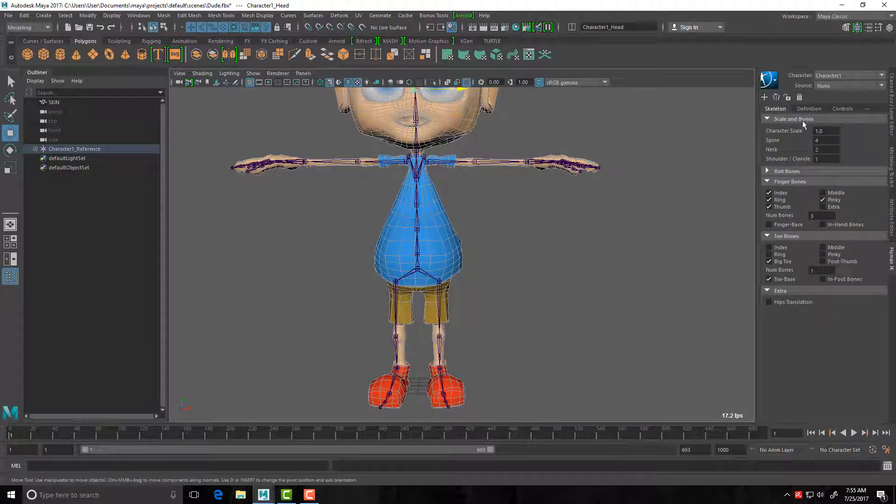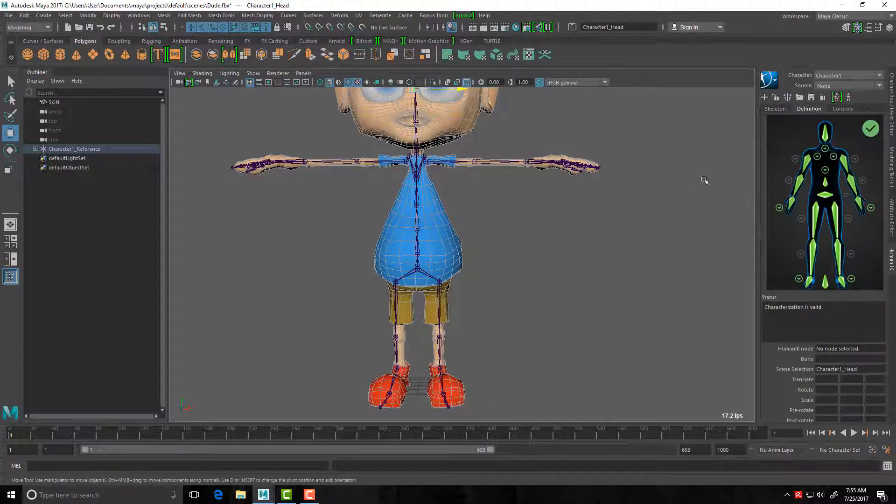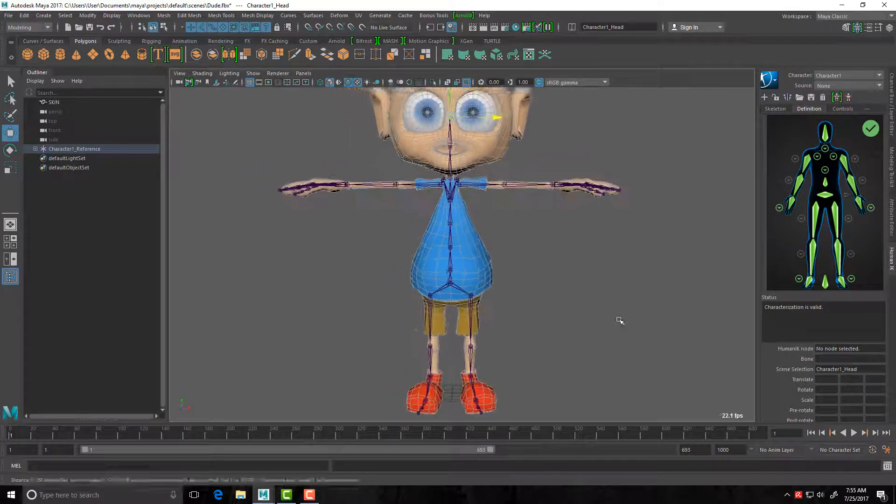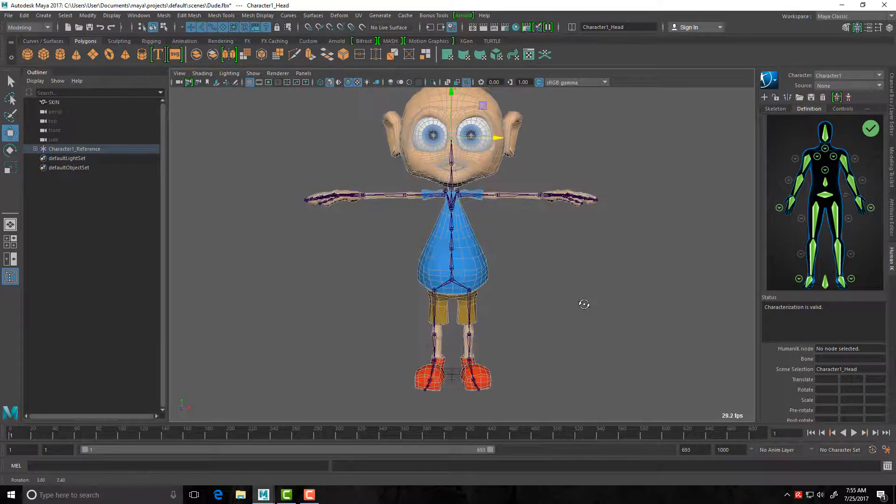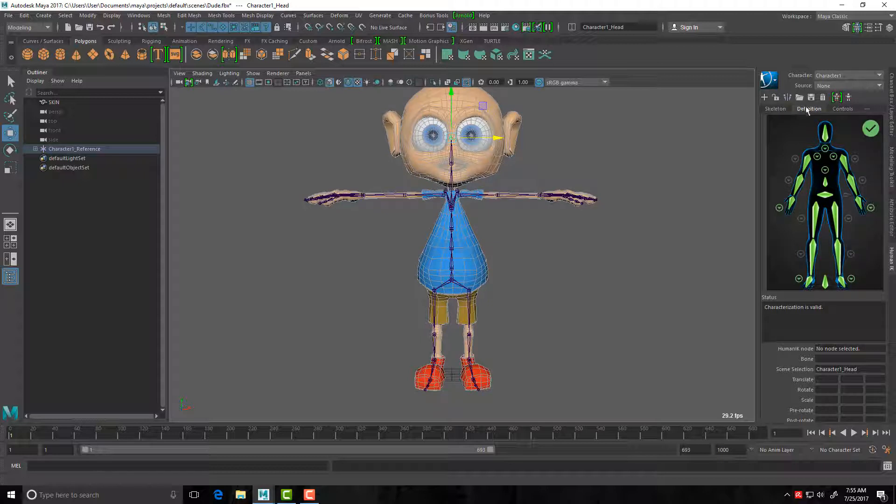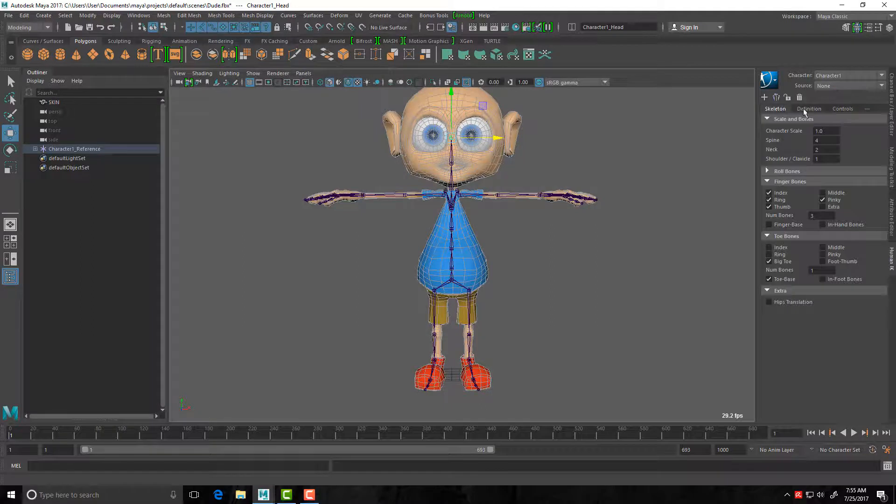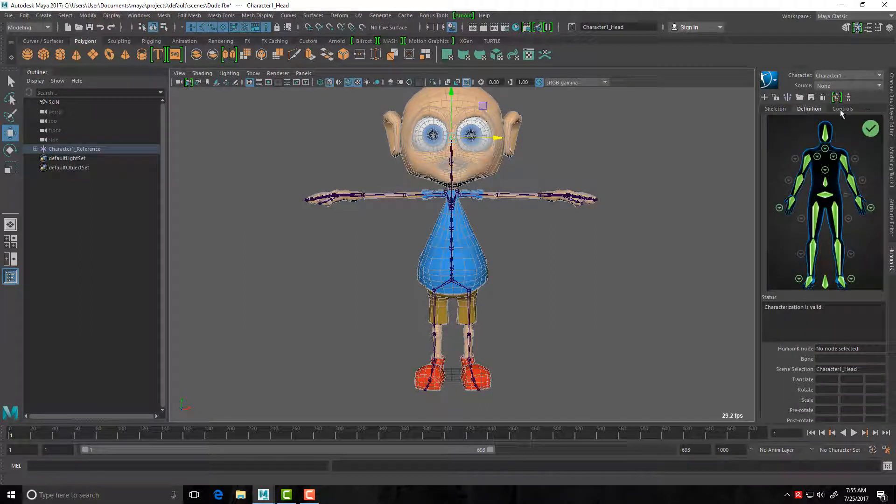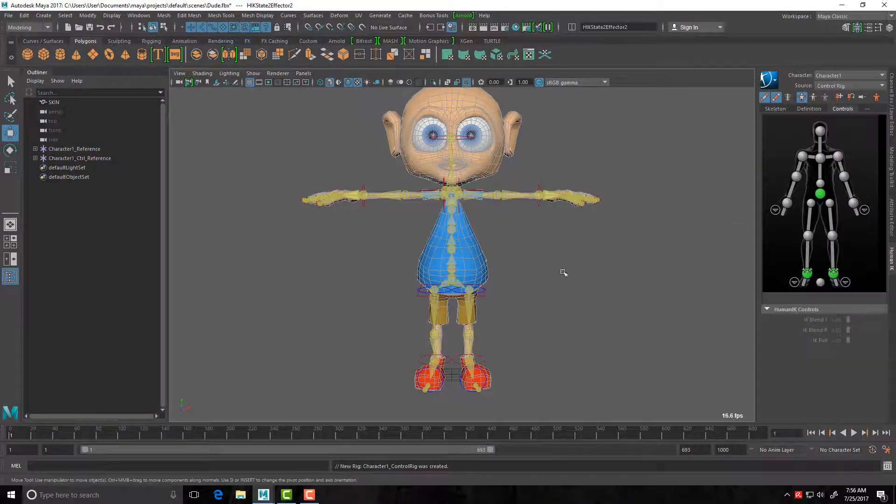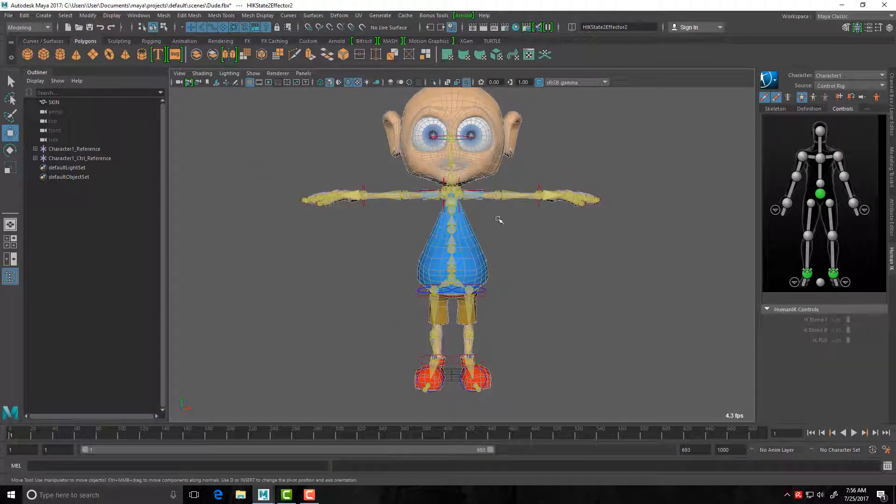Okay, so next up we go back to our definition. We're going to create the character control rig. To do this, this is the next step in the process, by the way. It's a three-step process workflow: you go skeleton, definition, and then controls. So really, really, now we're going to create the controls inside the definition tab. Click this one here, which is your create control rig. Click that once.